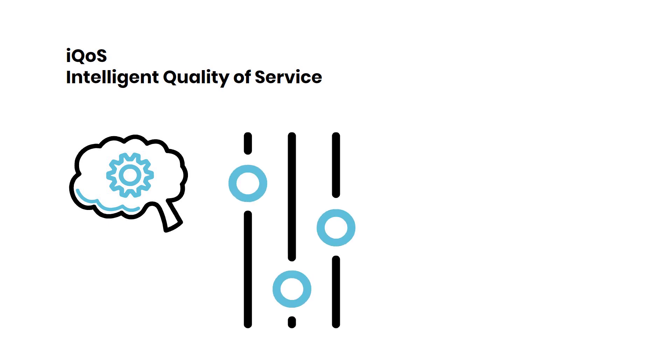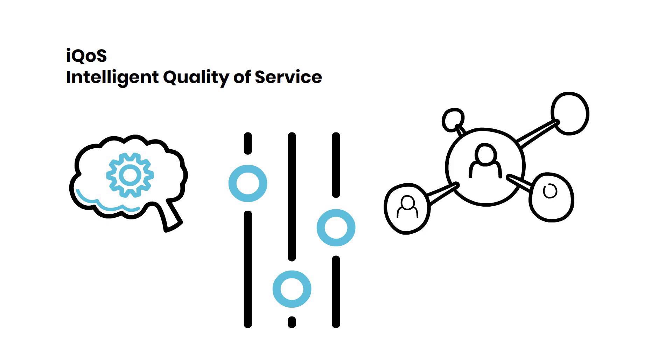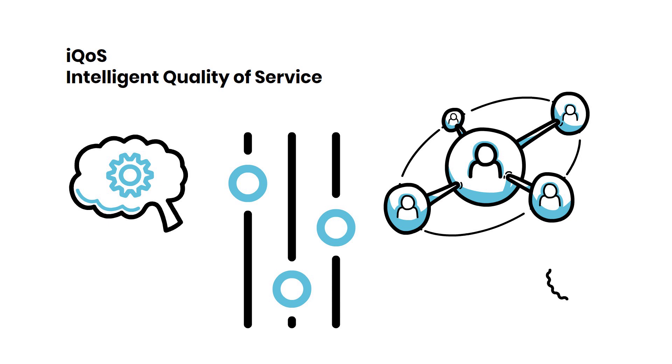IQoS is like having smart traffic management for your network. It adapts to your needs and ensures that important tasks are given top priority.